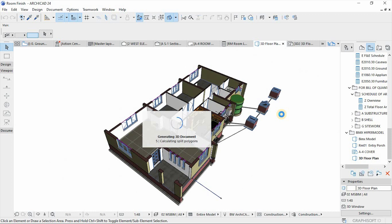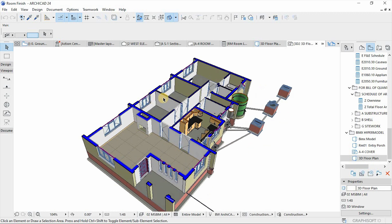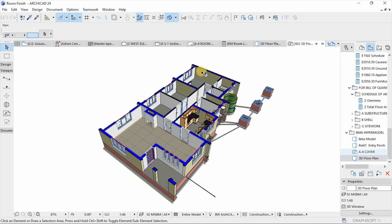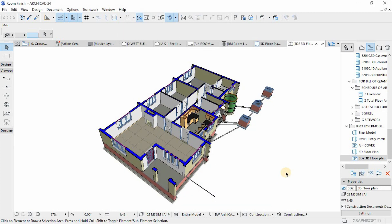Wait for it to process and generate. There we go. We need to save this view on the view map as a 3D document — save on the current view and then Create. Now we have this view saved in our view map.